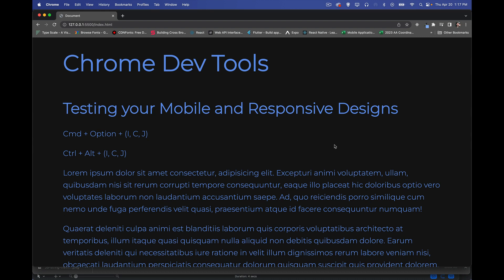Today we're going to be talking about Chrome DevTools, specifically about testing mobile and responsive designs. This is part of a playlist on Chrome DevTools — you'll find the link in the description. This video focuses on a situation where you've been working on your design and you don't have a stack of a hundred different devices to test it on at different resolutions, with different features and capabilities.